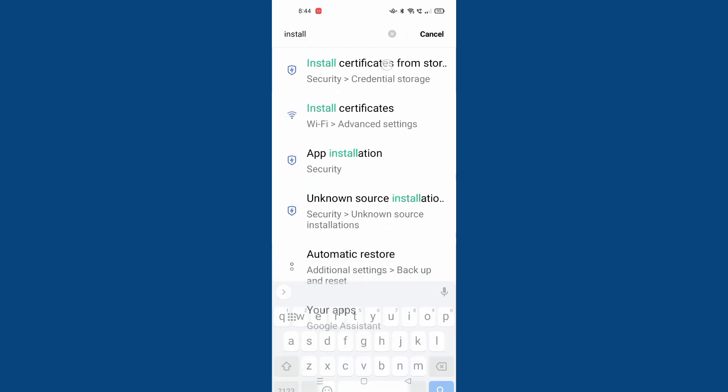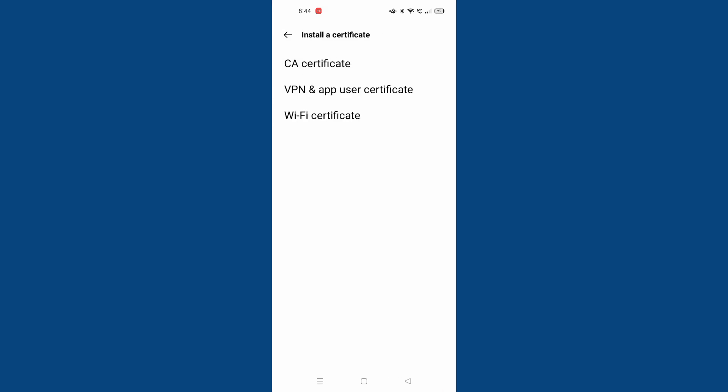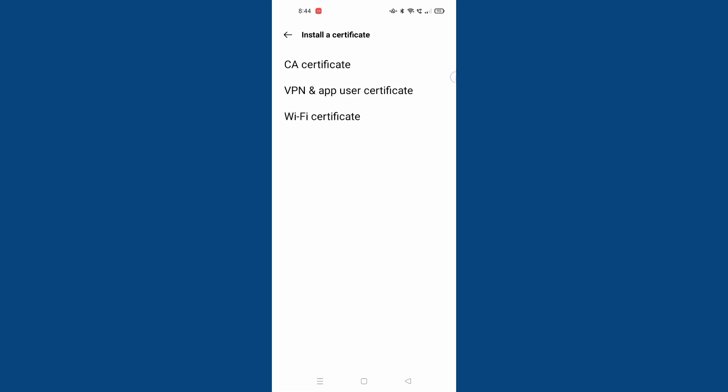Here it is, just move on it. When you move on it, here is the install certificate from storage. You can check from here: CA certificate, VPN and app user certificate, WiFi certificate - whichever one you want to check, just click on that option.